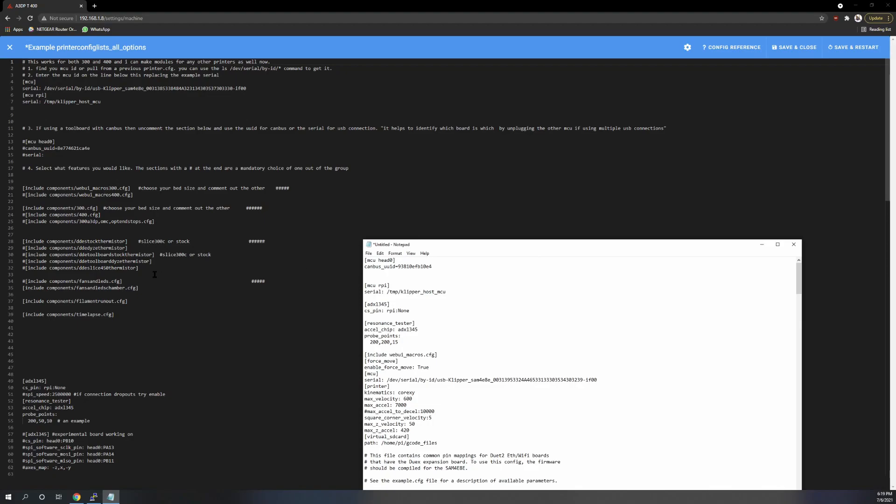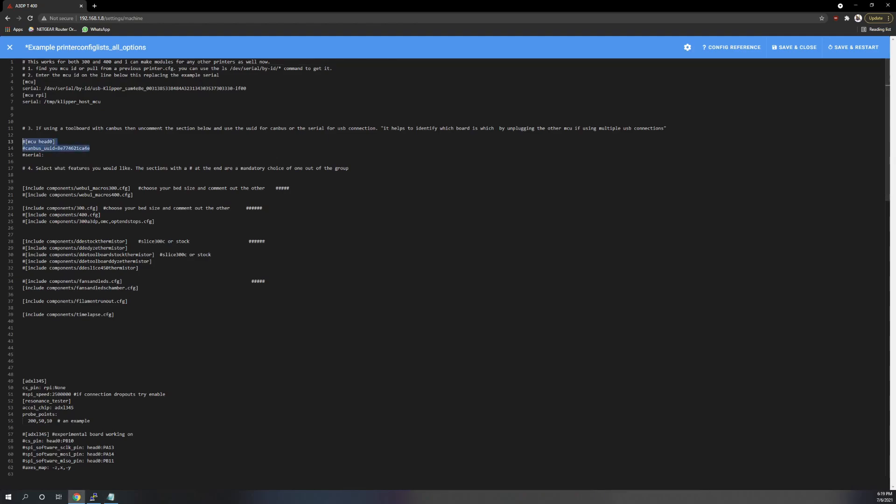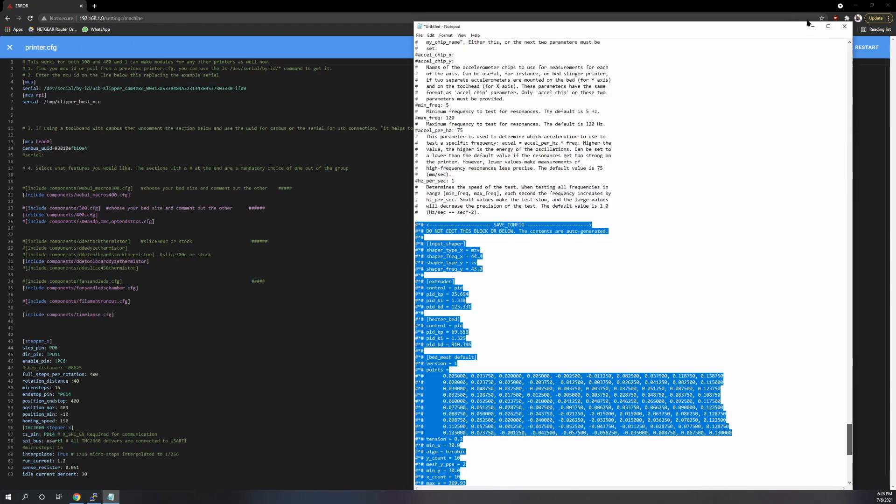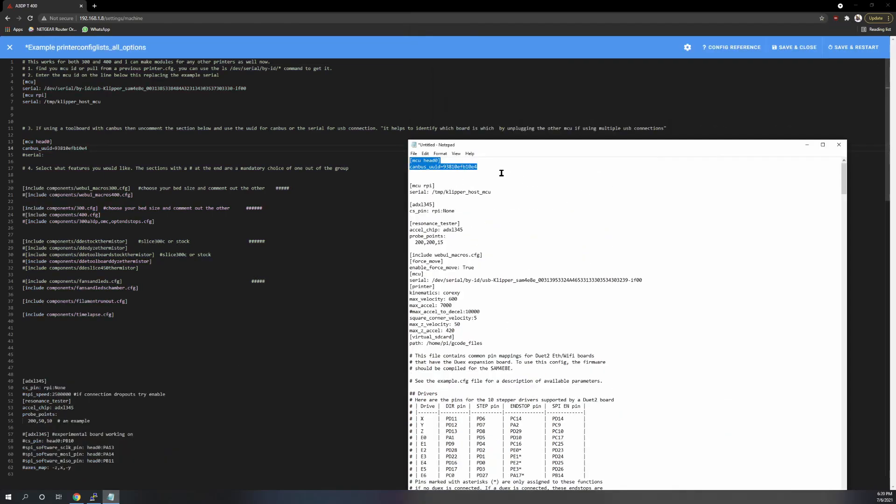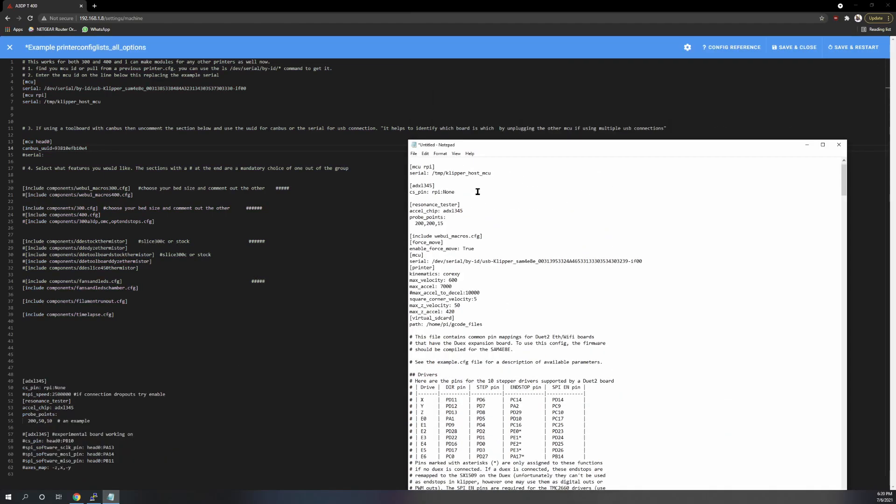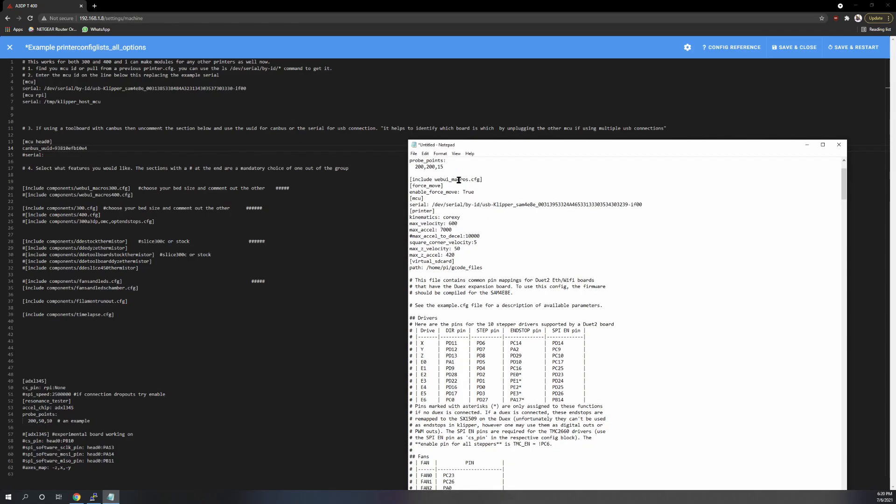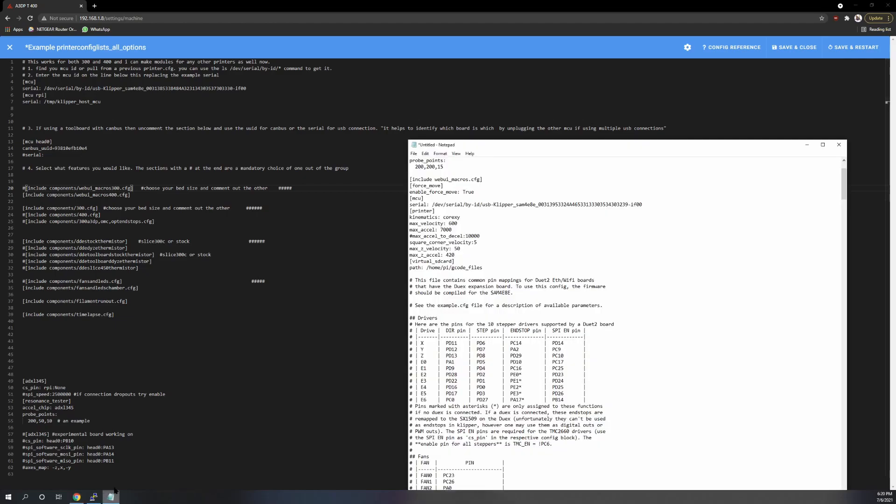And what you're going to do is you're going to start choosing all your options. So I have MCU head and canvas UID. So I'm going to take that and I'm going to paste it in. My MCU serial. Next is the red one says for here. So now web UI macros. I'm going to choose my printer size. And I'm going to comment that anything with these hashtags here is something that needs to be selected. So you need to pick one of these groups.